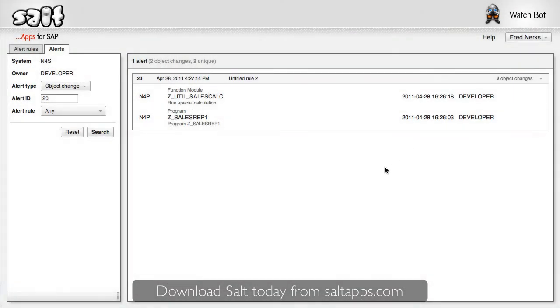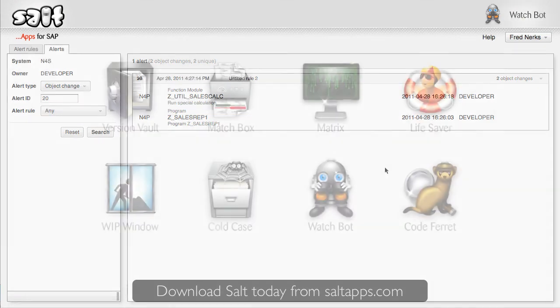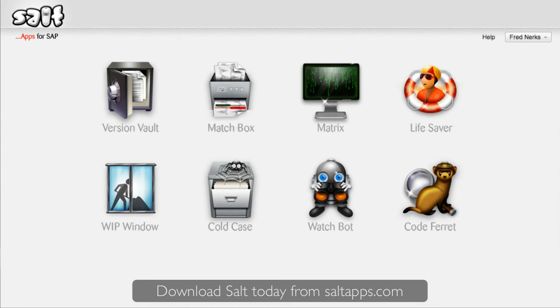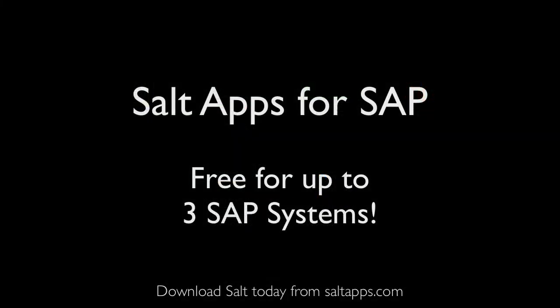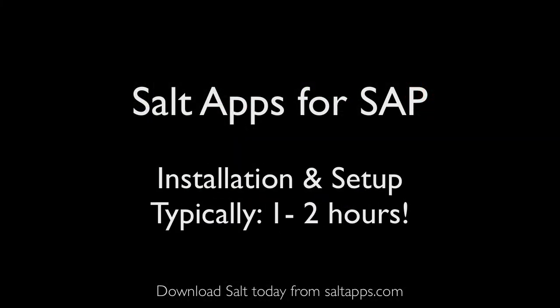So thanks for watching this quick demo of WatchBot. As you can see, WatchBot has a lot of power to keep you informed of exactly what's happening to your SAP systems. You can try it out now by downloading SALT from saltapps.com. And we'll be adding more of these quick videos as we go along, so keep an eye out. Also, please use the saltapps.com forum to contribute to the ongoing development of SALT apps for SAP.